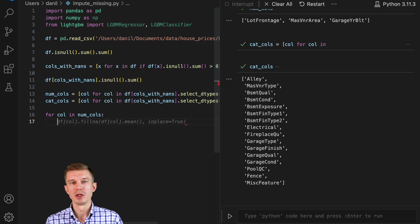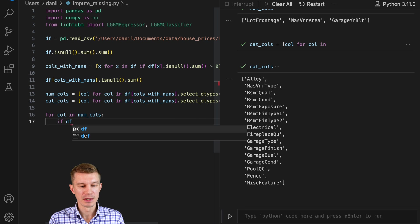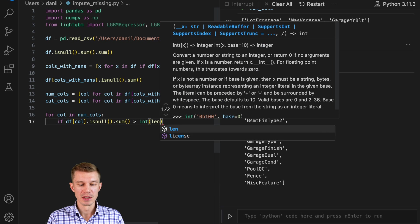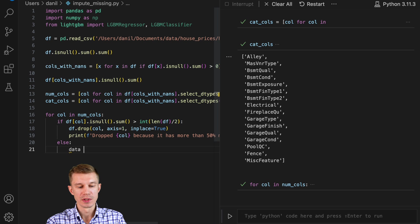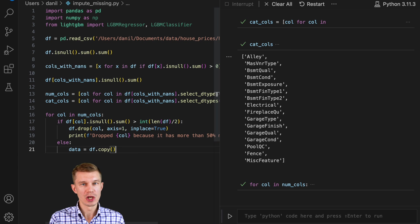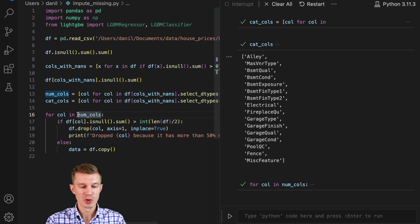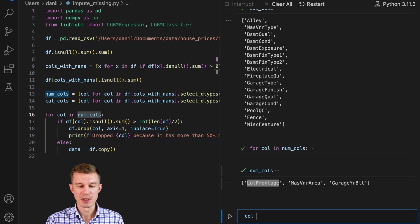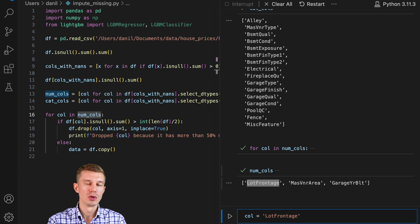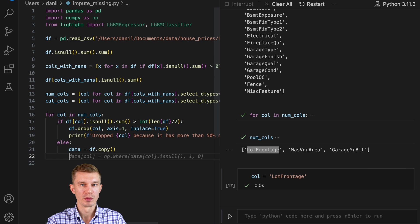Now let's break them down into numeric and category columns and store them in separate lists. For these two lists we're going to use different models — I've imported LightGBM Regressor and LightGBM Classifier. Before making it pretty, let's just experiment. We'll create our function and test it in the interactive environment. First we'll check if the column contains more than 50% missing values and in that case we'll drop it; otherwise we'll impute it. Notice GitHub Copilot is already proposing to impute by median, but we're not going to do that.